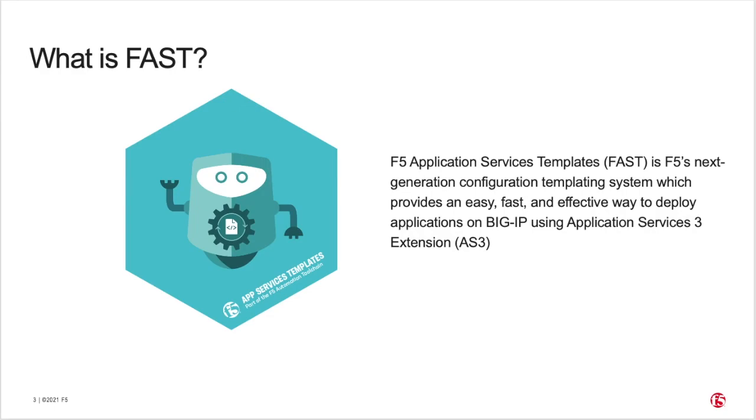FAST is F5's next-generation configuration templating system, which provides an easy, fast, and effective way to deploy applications on BIG-IP using AS3. For those unfamiliar with AS3, it provides a declarative API to configure L4 through L7 application services on BIG-IP, all using a single REST API call.